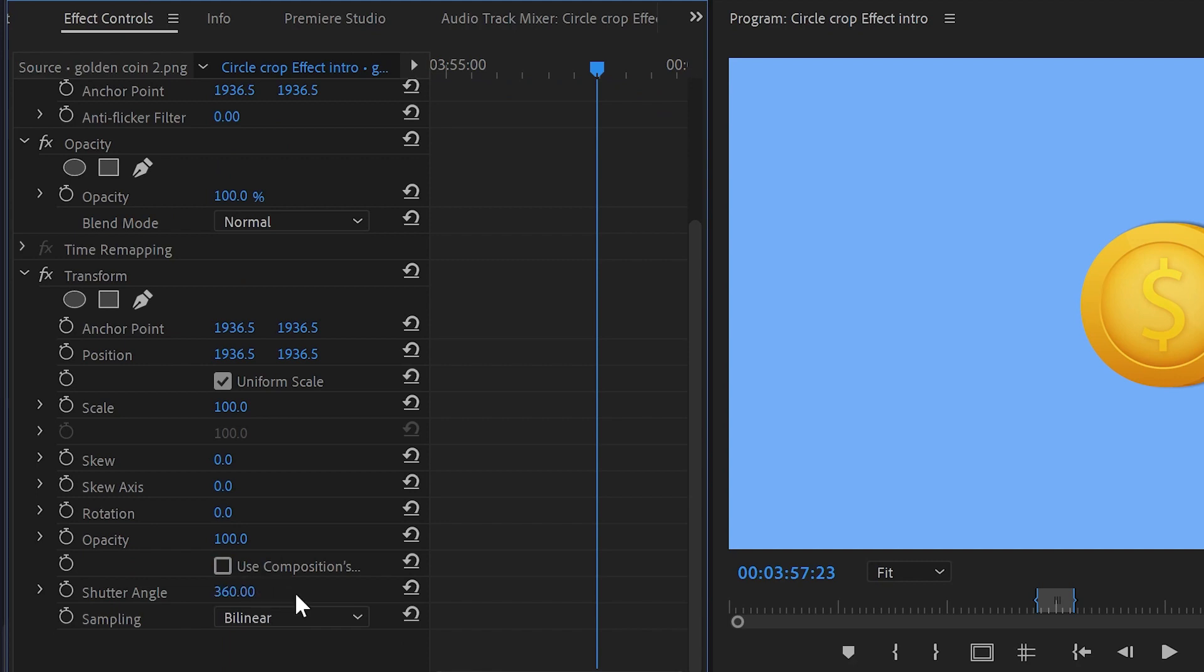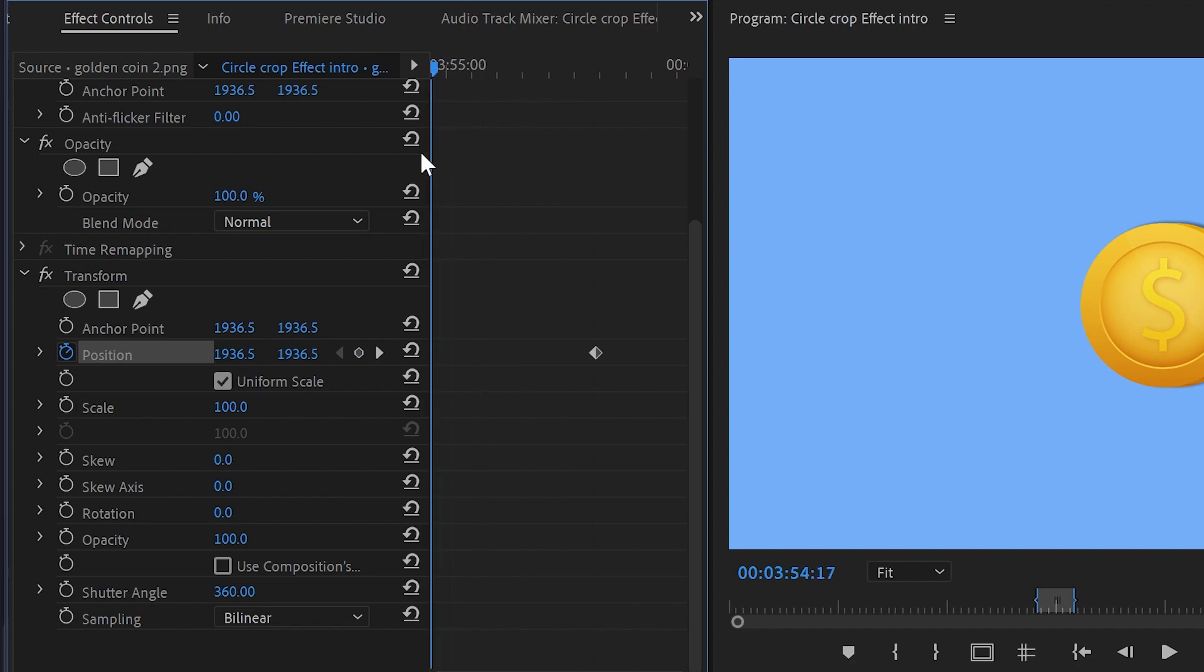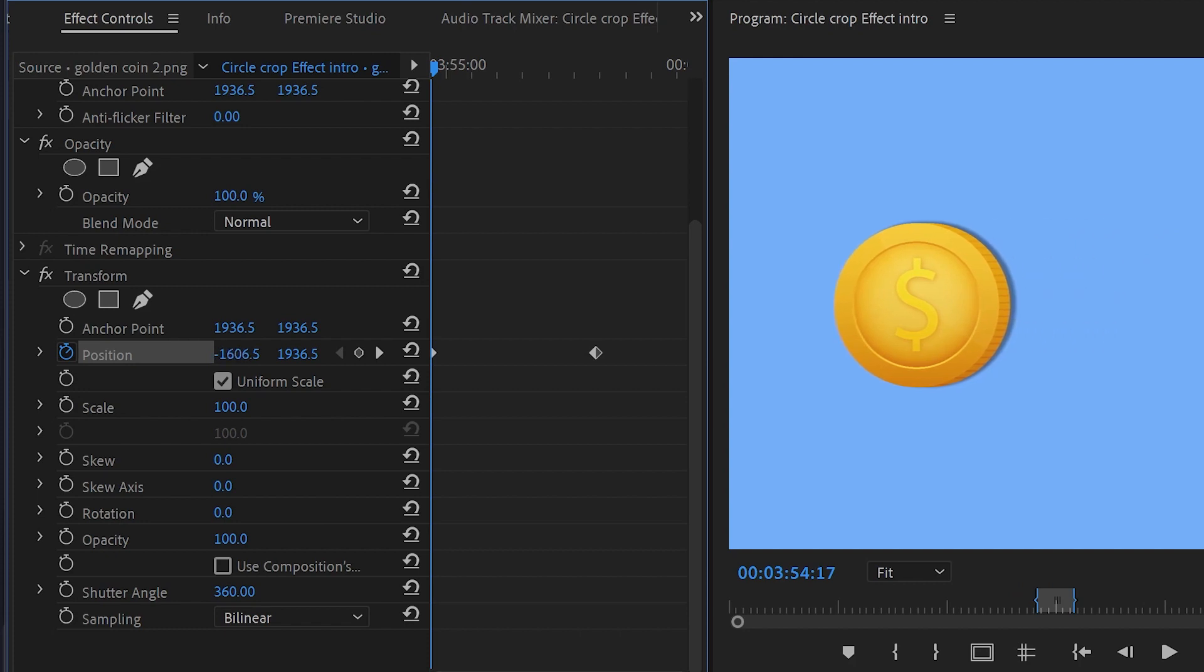Moving to the next step, go up to position and create a keyframe by clicking on the stopwatch. Drag the cursor to the beginning of the animation, then drag the object all the way to the left until it disappears from the program monitor.